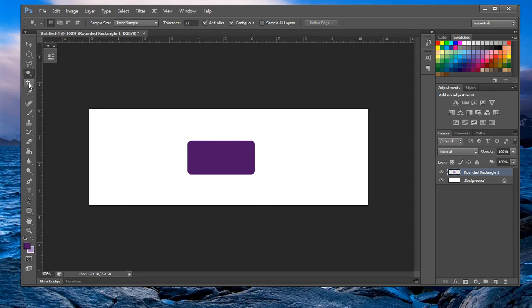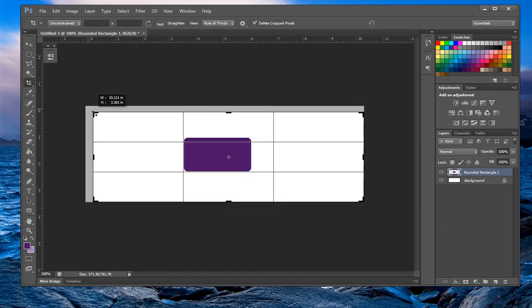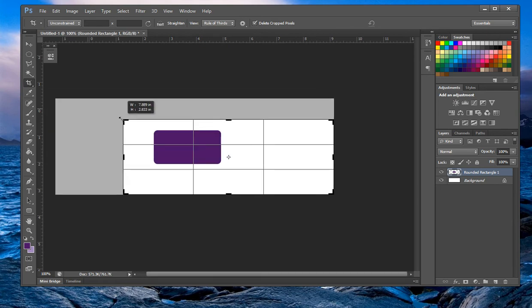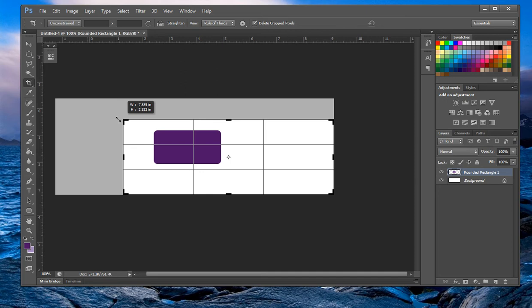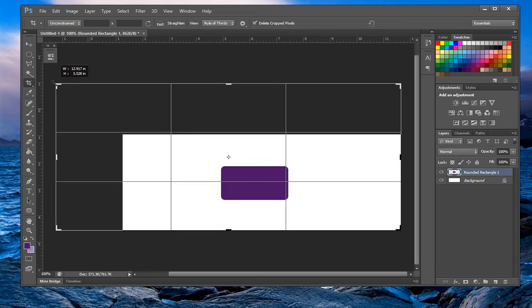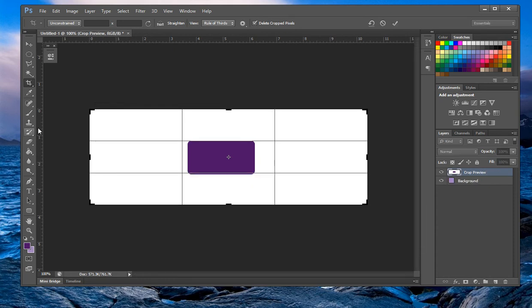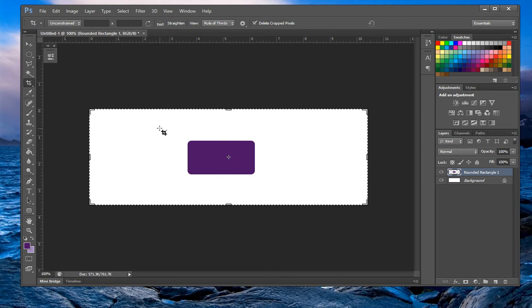The crop tool — if you want to size your canvas down, grab one of the corners and move it down. It shows the dimensions in inches as well. If you want to make the canvas bigger, just drag it out. Press Enter to confirm the crop.